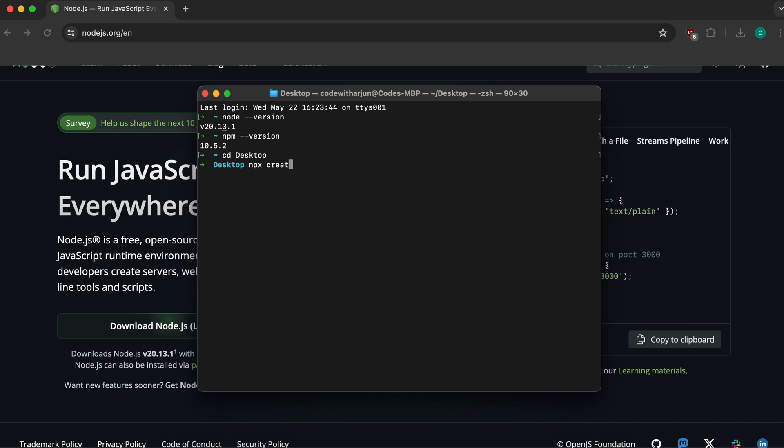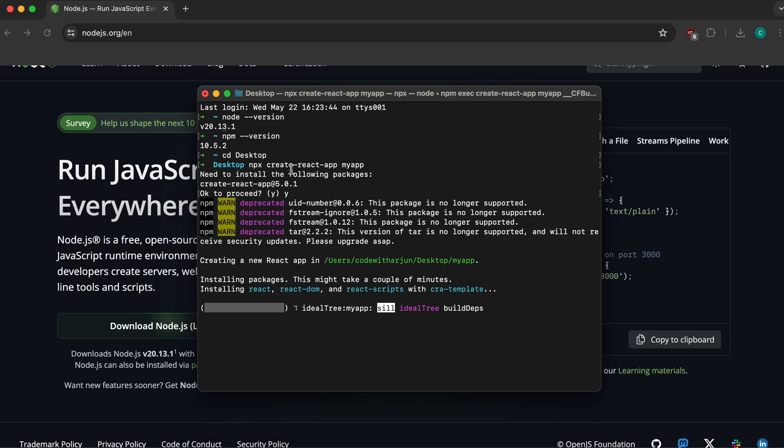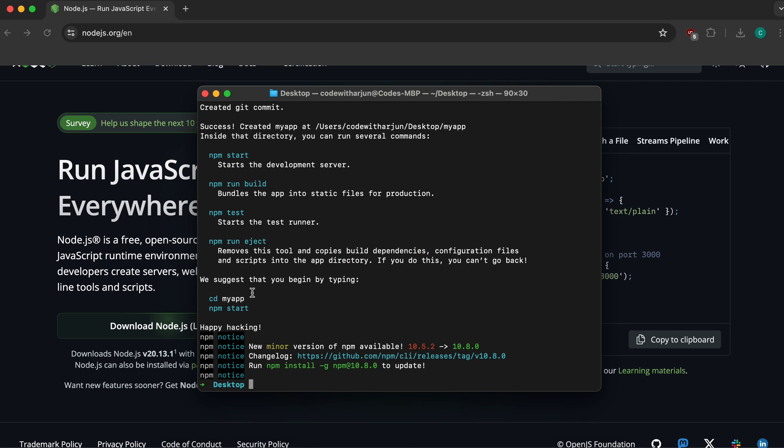To create a React application, simply type 'npx create-react-app my-app' and press enter. Type 'y' to confirm. This will create the React app with the name 'my-app'.